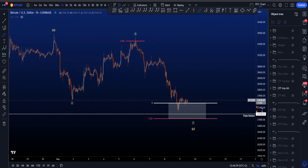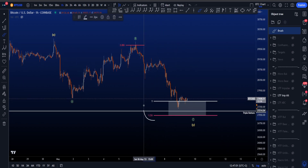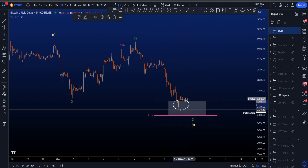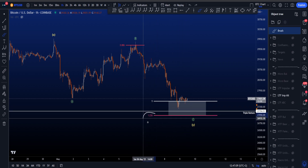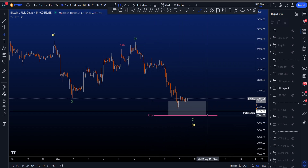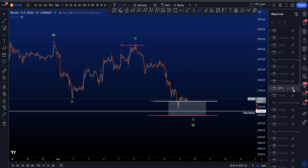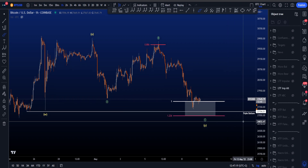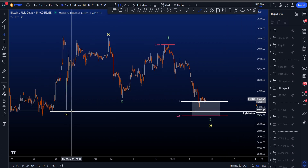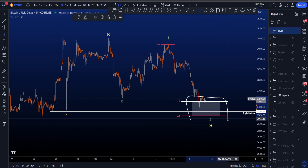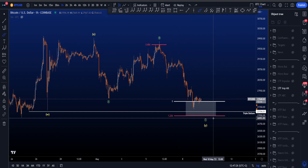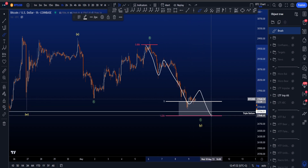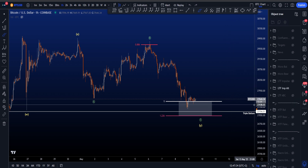We're now looking for a wave C to the downside, where the most common target is again between the 1 and the 1.236. We've already ranged or wicked inside this area, but the 1.236 is sitting at 27k — much deeper than the ABC target. What I like is that the triple bottom wicks at the lows are inside this target area for wave C. Price could range in a wave 4, then a wave 5 takes the lows before a reversal to the upside.